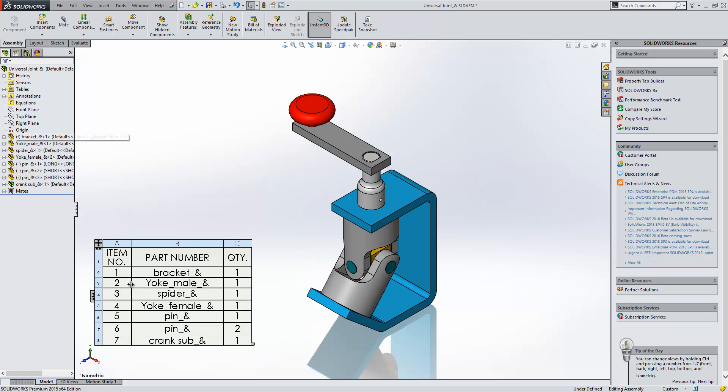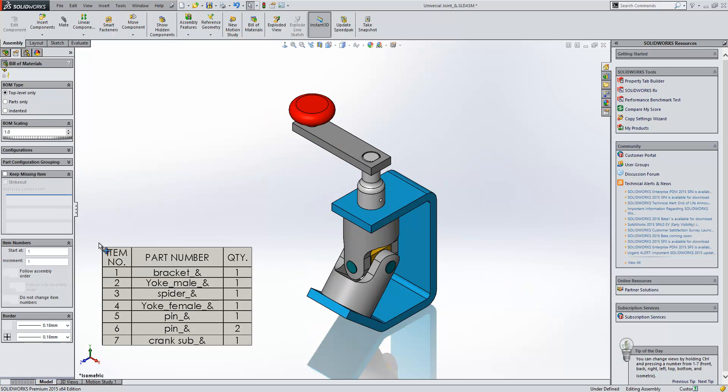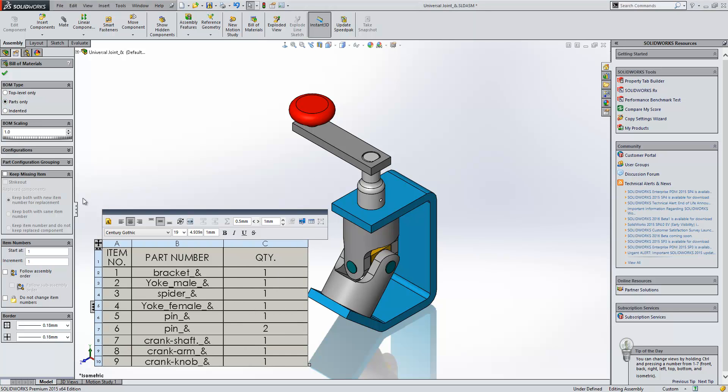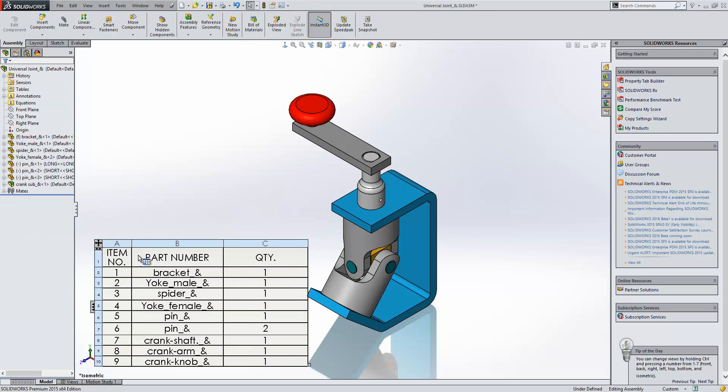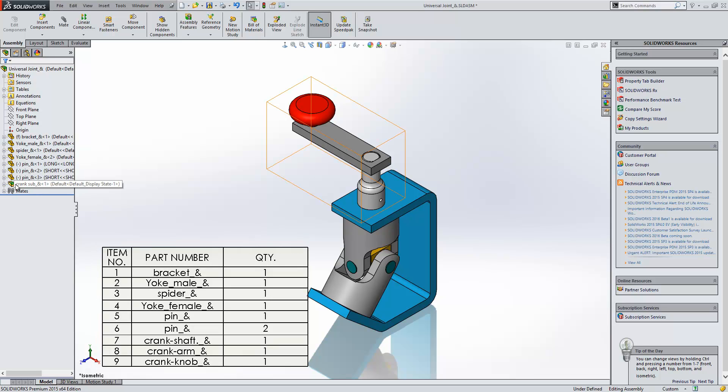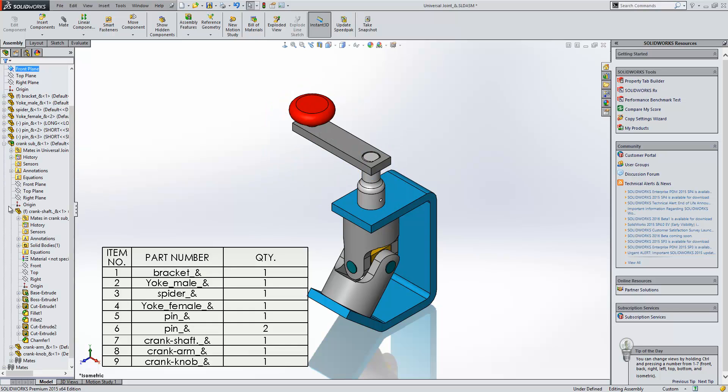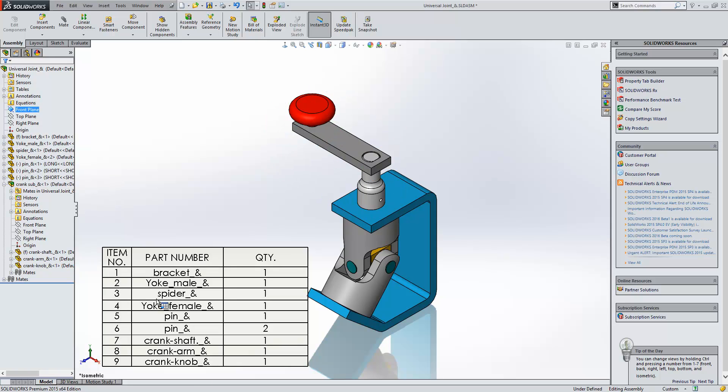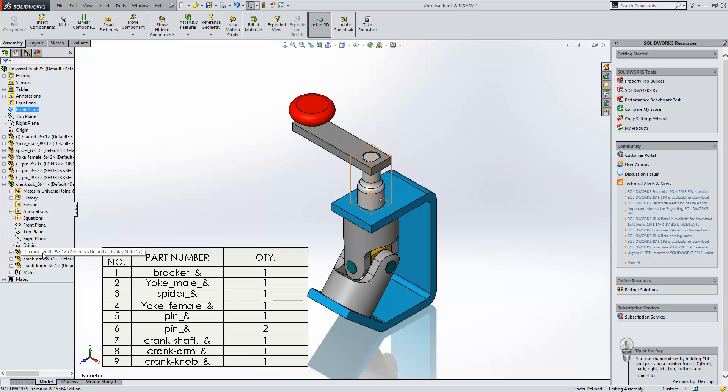If I change the structure we go to parts only. What parts only does is it effectively ignores the sub-assemblies within the assembly tree and just shows the parts within them. So for instance here you can see that we don't see the crank sub at all within this list. We just see the components that are inside it.